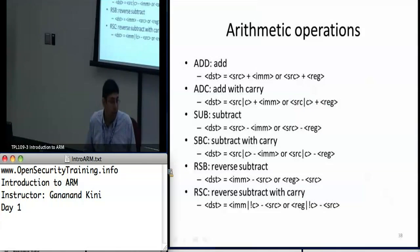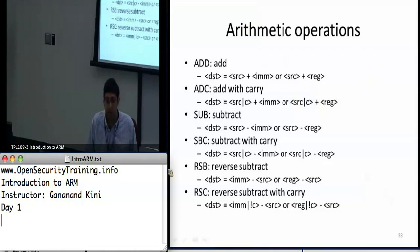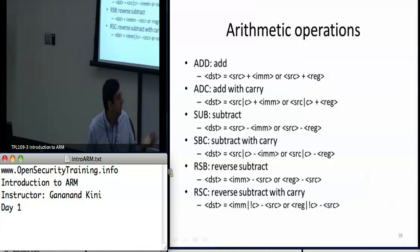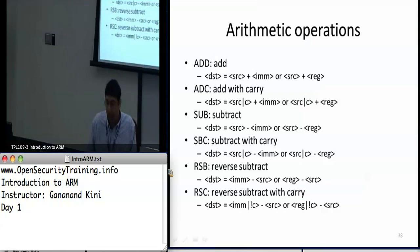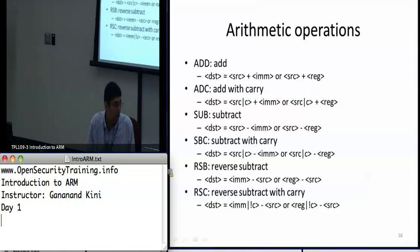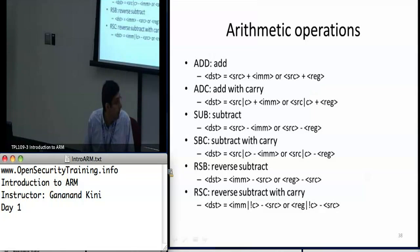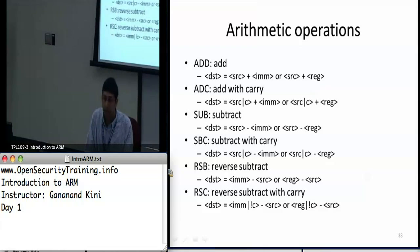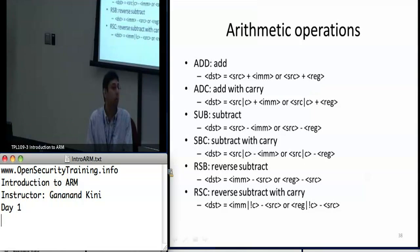The arithmetic operations, just like in x86, include a simple add that takes the source register value and adds it to either an immediate value or a value in a register. Add with carry sets the C flag in the CPSR when a carry is generated adding two register values. Subtract and subtract with carry work similarly in reverse, and reverse subtract actually reverses the operands for the subtraction. Reverse subtract with carry does the same but with the carry flag set.